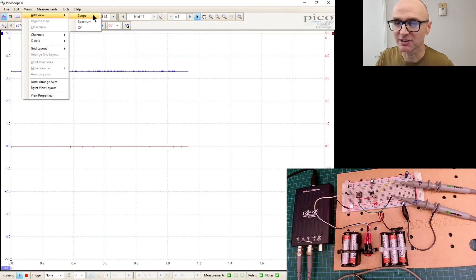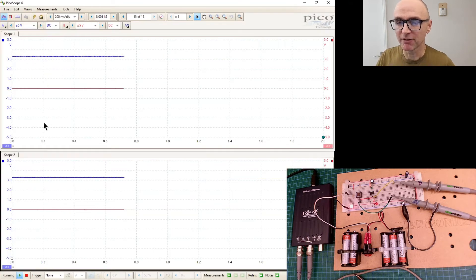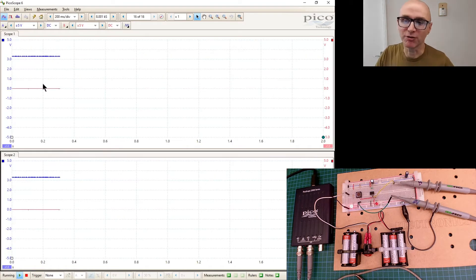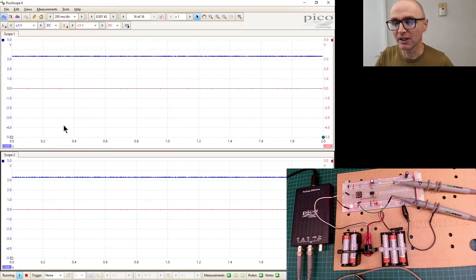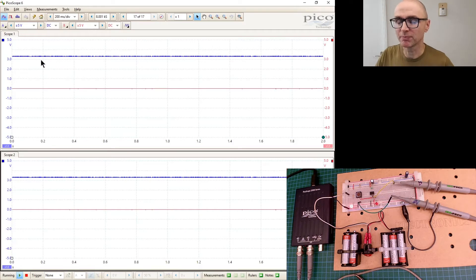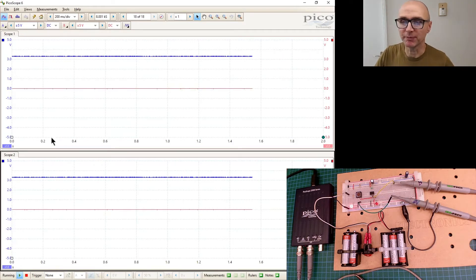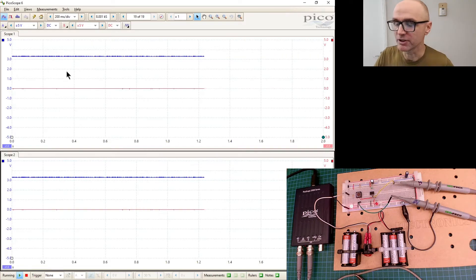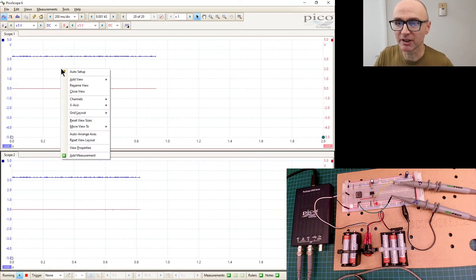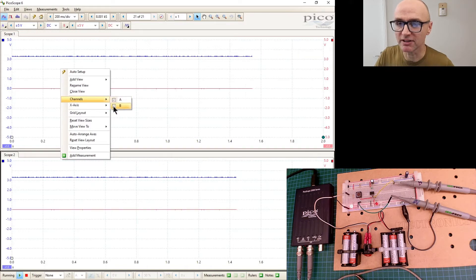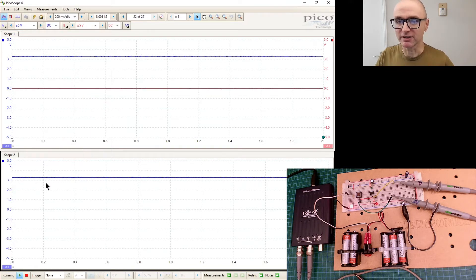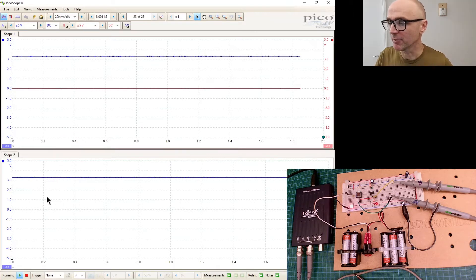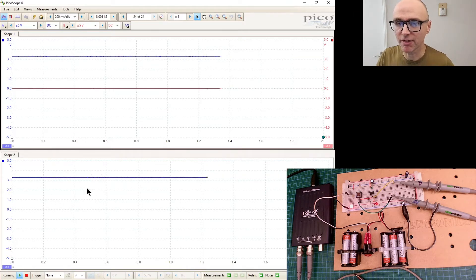So what I can do now is go on to Views, Add View, and I'll add another scope. But unfortunately, or maybe it's fortunate, the way it's set up at the moment I've still basically just got like a copy of it. So what I'm going to do is on this top scope I'm going to only show channel A, so let's hide B.